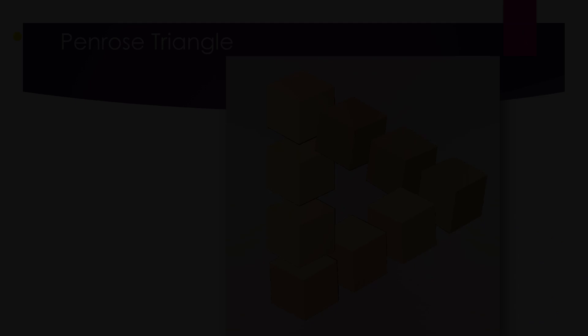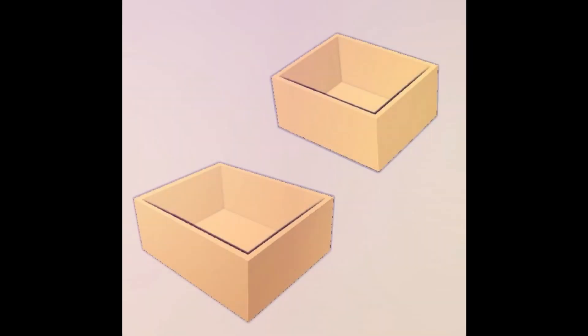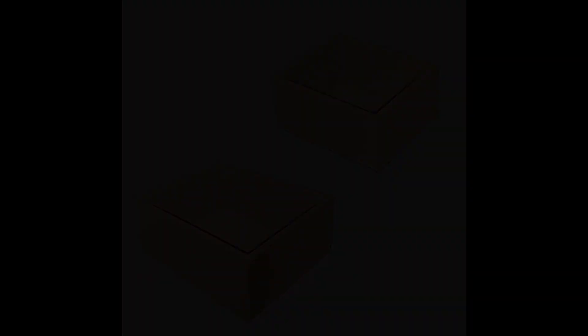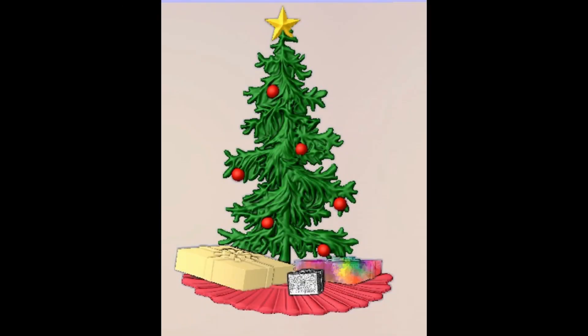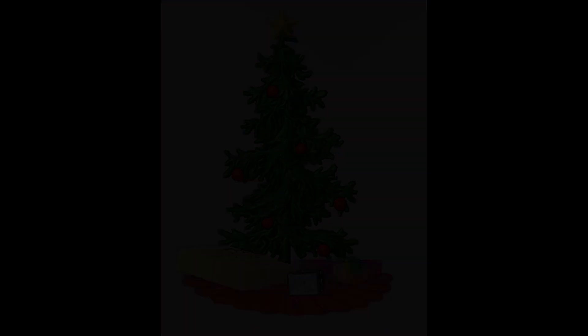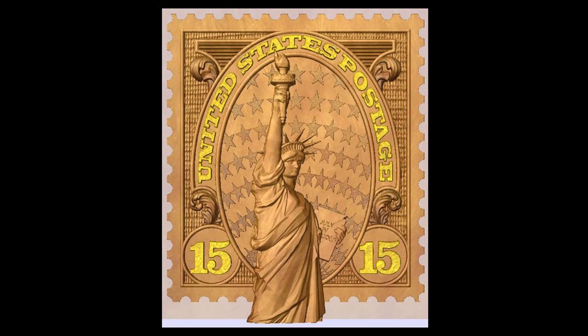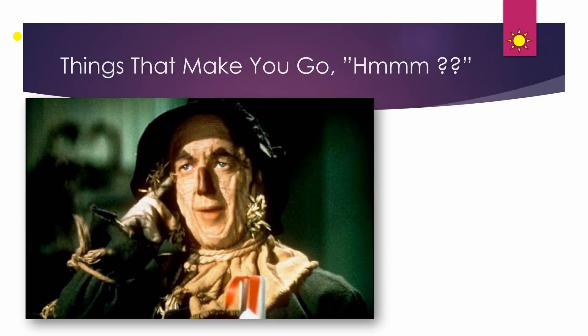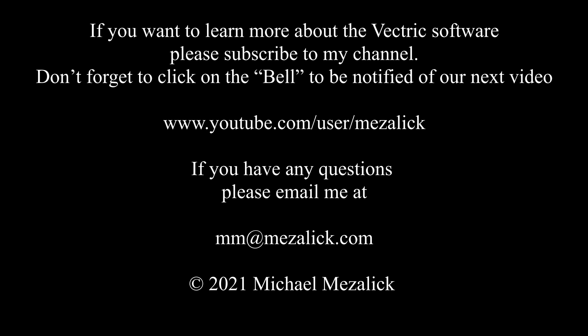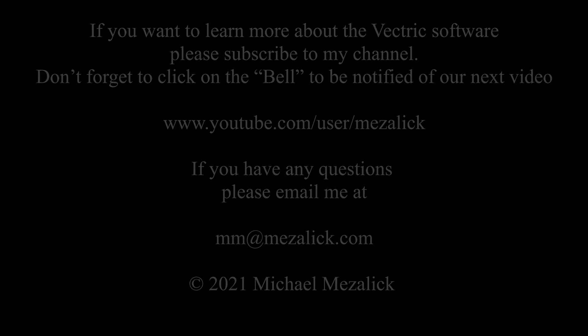If you'd like to learn more about the software, subscribe to our channel and don't forget to click on the bell to be reminded of our new videos. And of course, as always, if you need help, send me an email at mm@mezalick.com. I'll be glad to help. Thanks for watching, see you next time, enjoy.